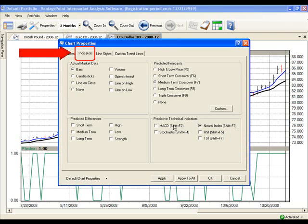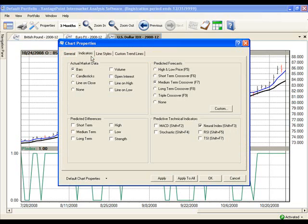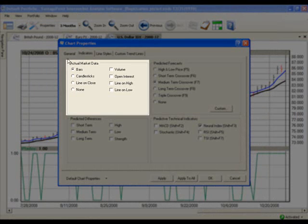Now ensure that you are on the Indicators tab. The Indicators tab is divided into four sections. Begin in the top left section labeled Actual Market Data and choose either Bars or Candlesticks.